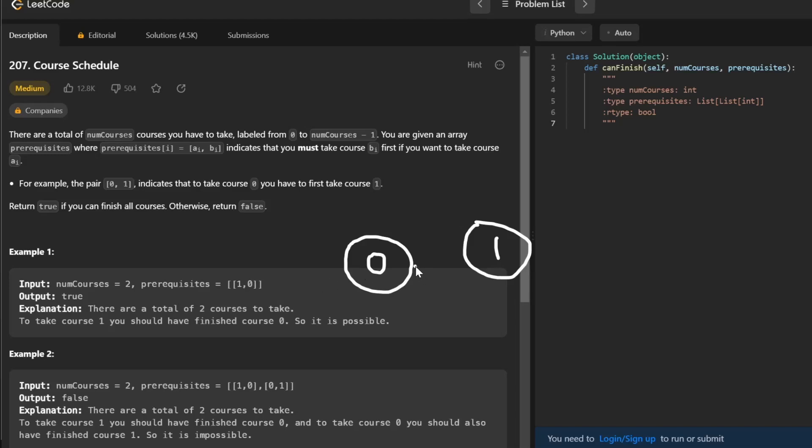We have our prerequisites, and what you'll notice is that the prerequisites is basically just our edges. So if you were to draw an edge from 0 to 1, since we know that 0 is the prereq, it has to be pointing towards 1. And we see that the output should return true, and we know this is a valid configuration.